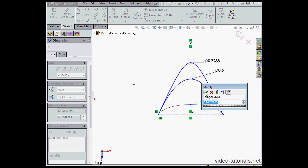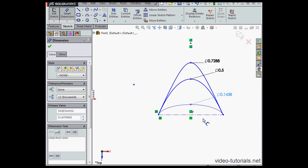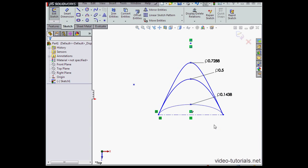And here I'll just accept the default value. Let's press Escape to exit the smart dimension tool.